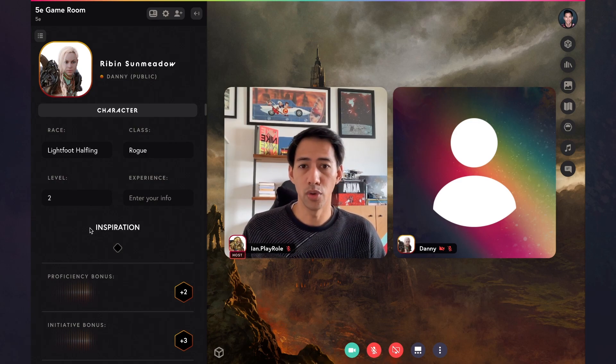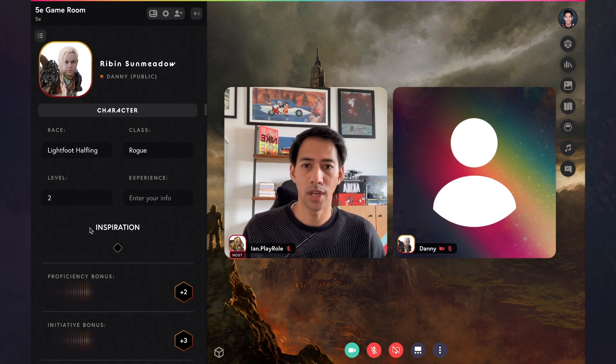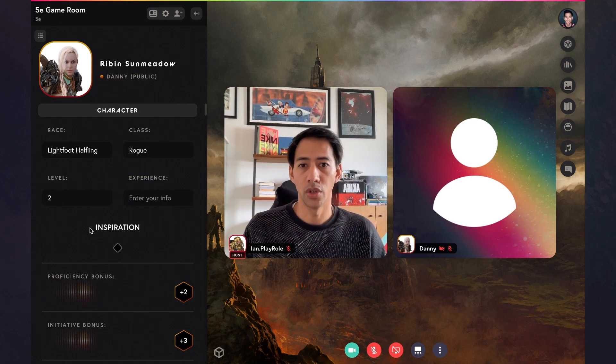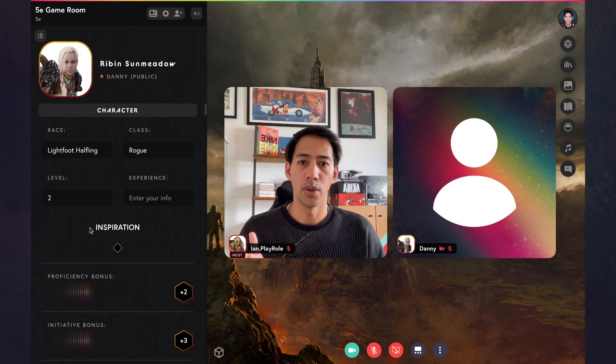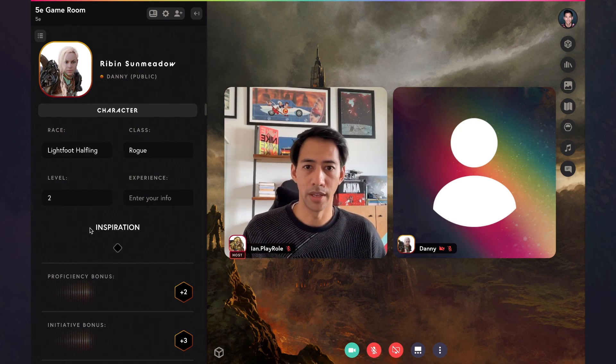Those are the updates to our sheet controls. We plan to do more in the future and give you more nuanced options, but for now you can change who can view your sheet and who can edit your sheet. Next up, let's talk about some of the latest content releases to the Roll platform. We have a couple of awesome and really exciting partnerships lined up, so let's head over to the store and check it out.